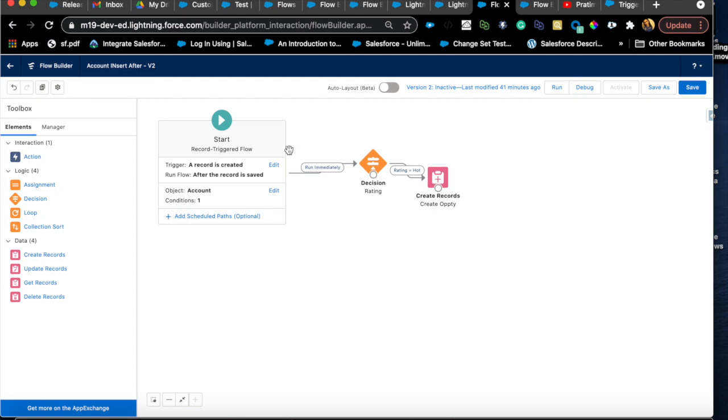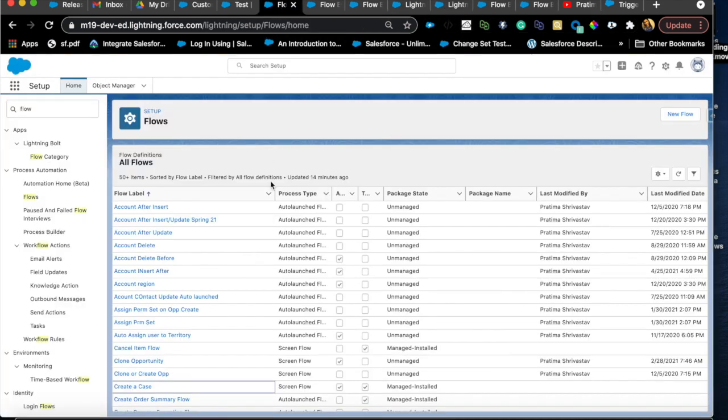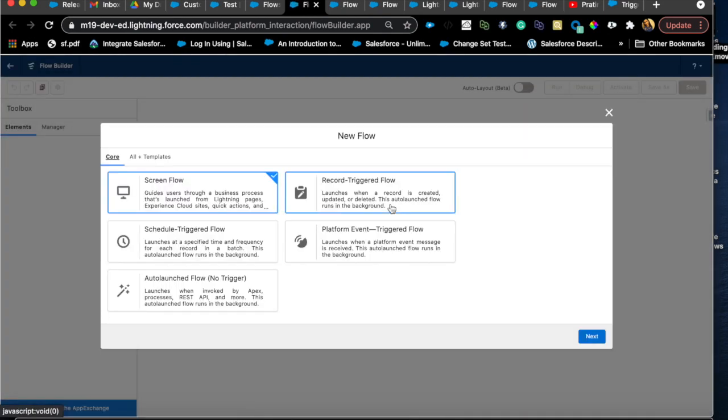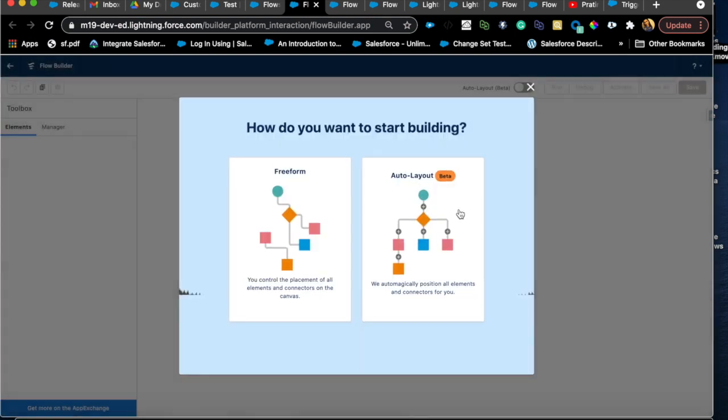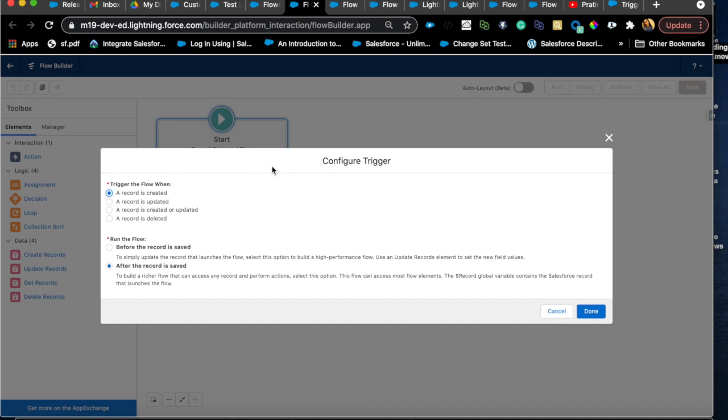As you plan, you will start to identify that the first one where you want to create a related record opportunity, that has to be an after insert flow. And for the second requirement when country is populated, you want to populate the region. So now you know it needs to be two different flows because when you create a flow, let's say you create a record trigger flow, it will ask you what kind of flow you want to build. It will ask you whether you want to fire it on created, updated, created and updated, or deleted. And then before and after. So this is where you'll define that. Basically, you'll have four times two combinations of flows.